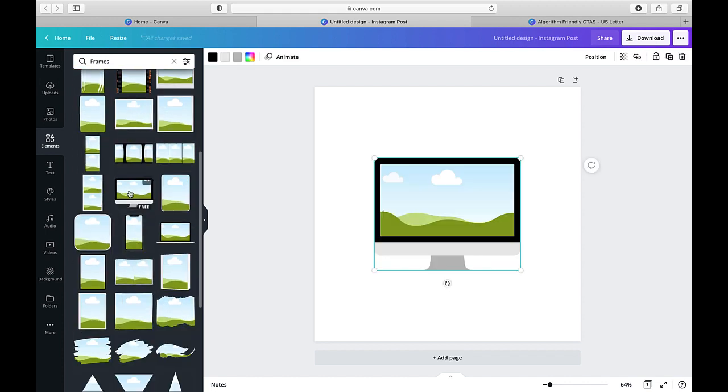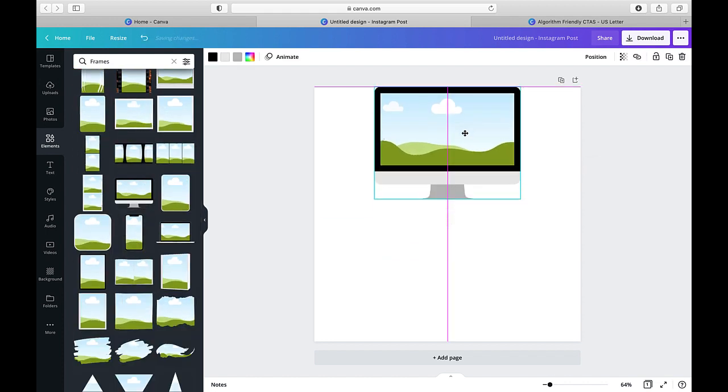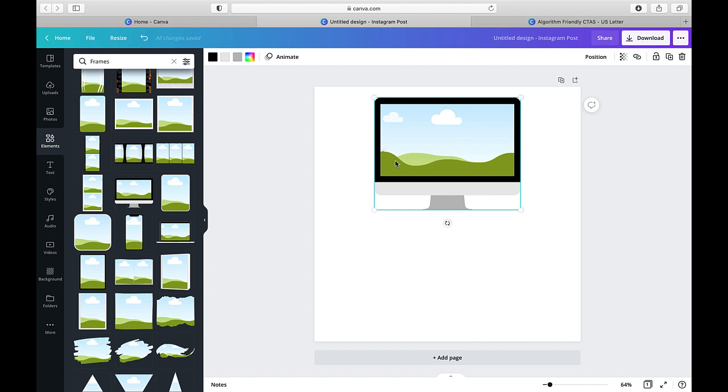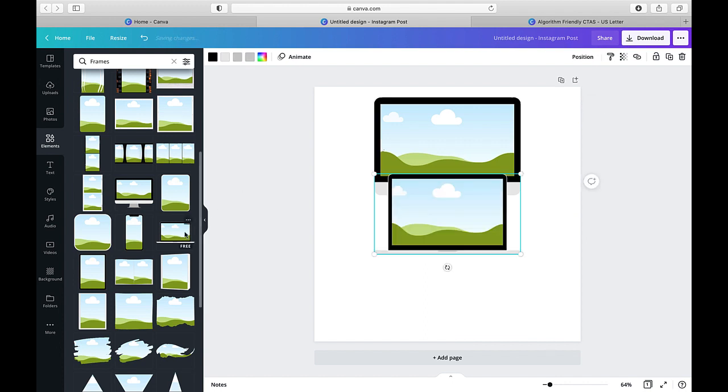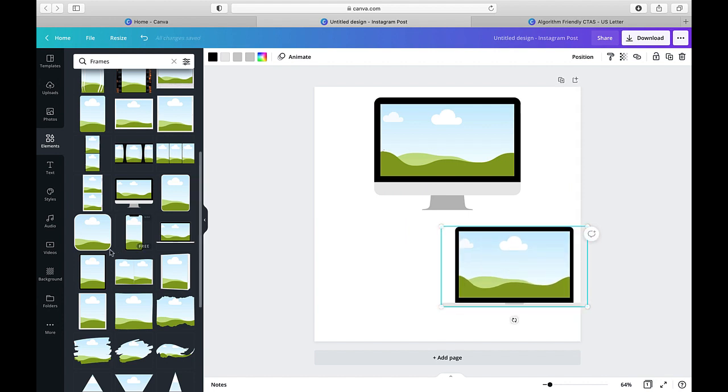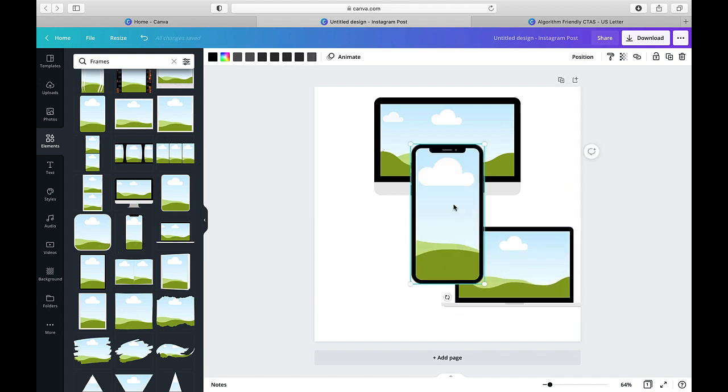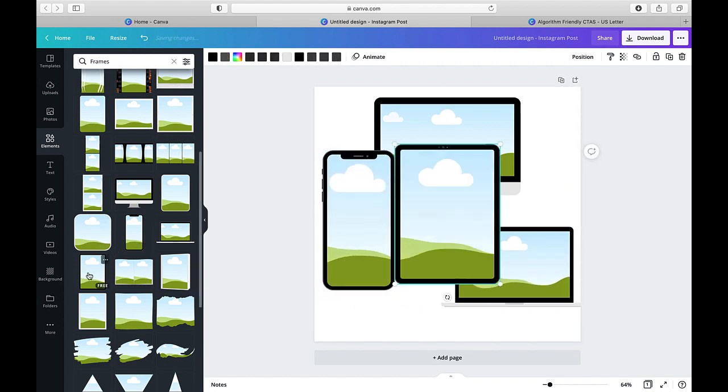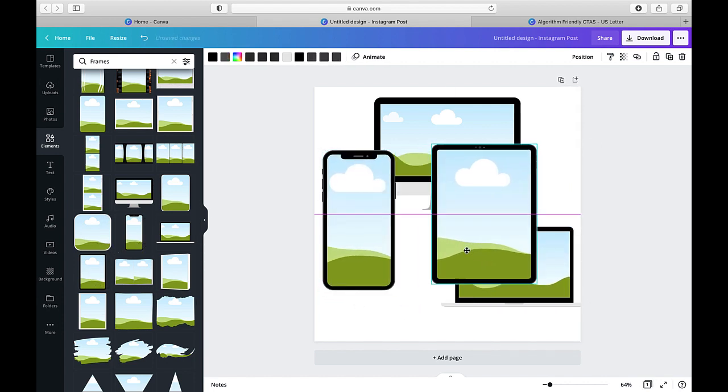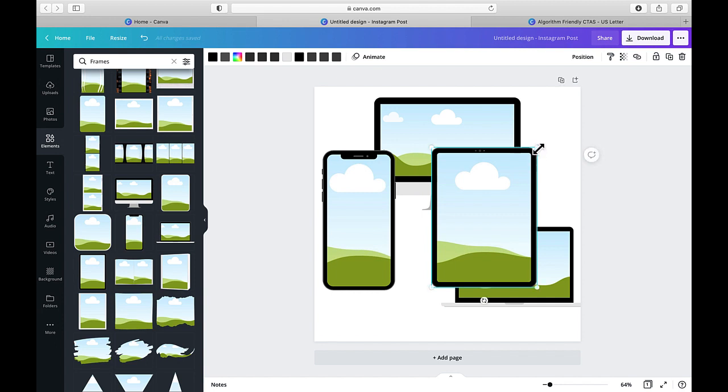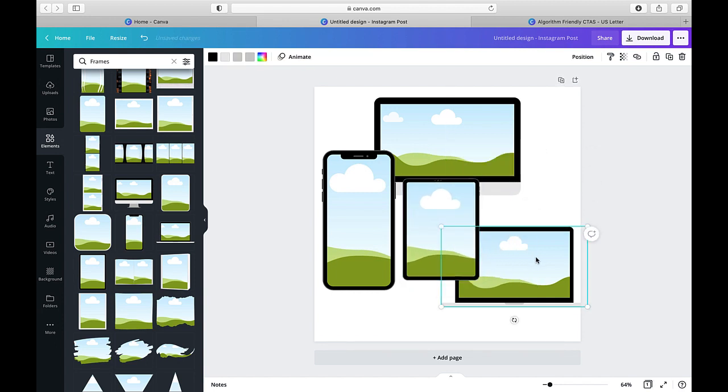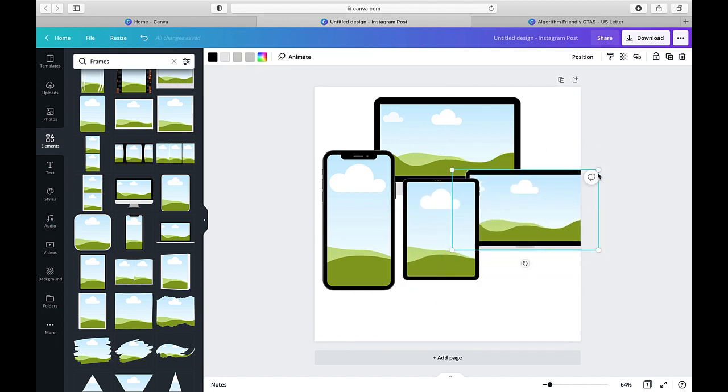So the one I use a lot is obviously the desktop, the computer. It looks like the iMac, but it's a little generic here. And then there's the laptop, also the smartphone, and then the one I probably use the most, which is more of like a tablet. And these frames are already in there.